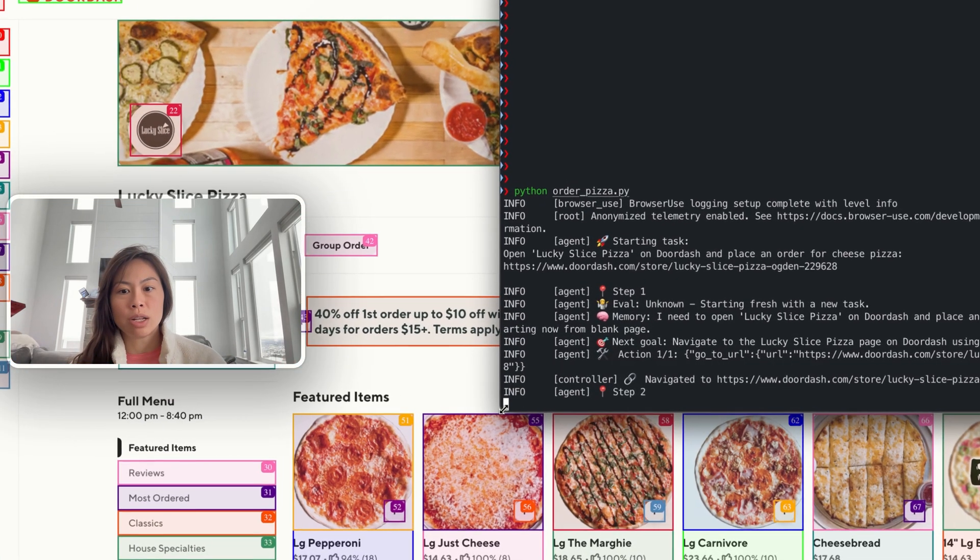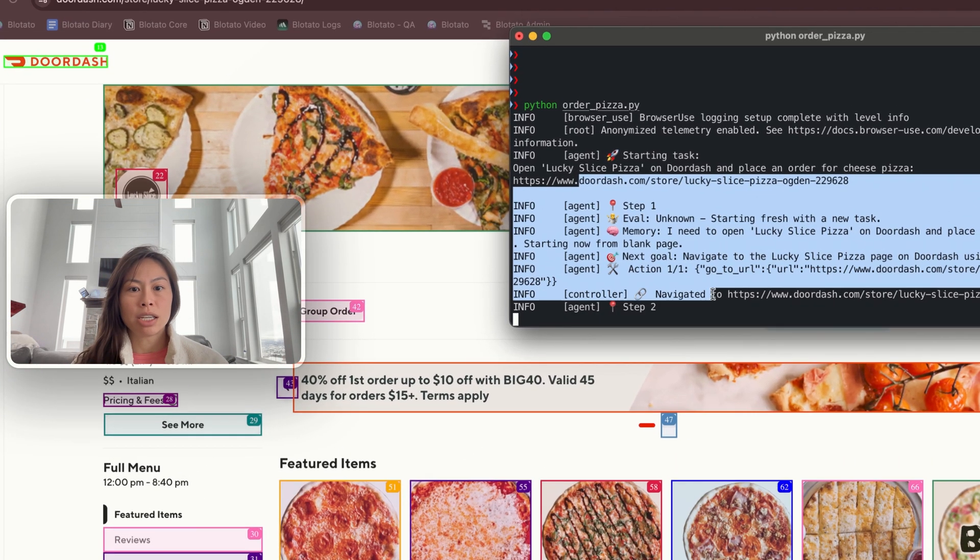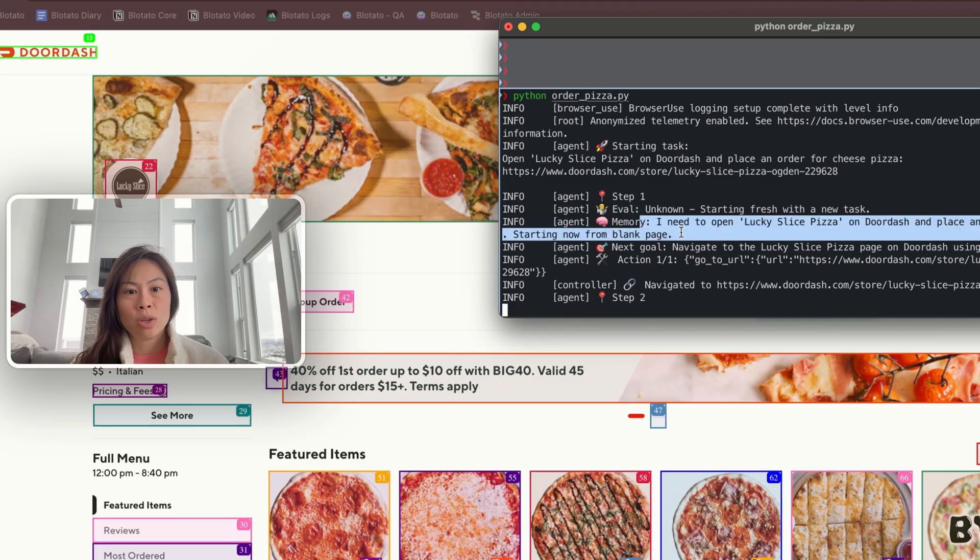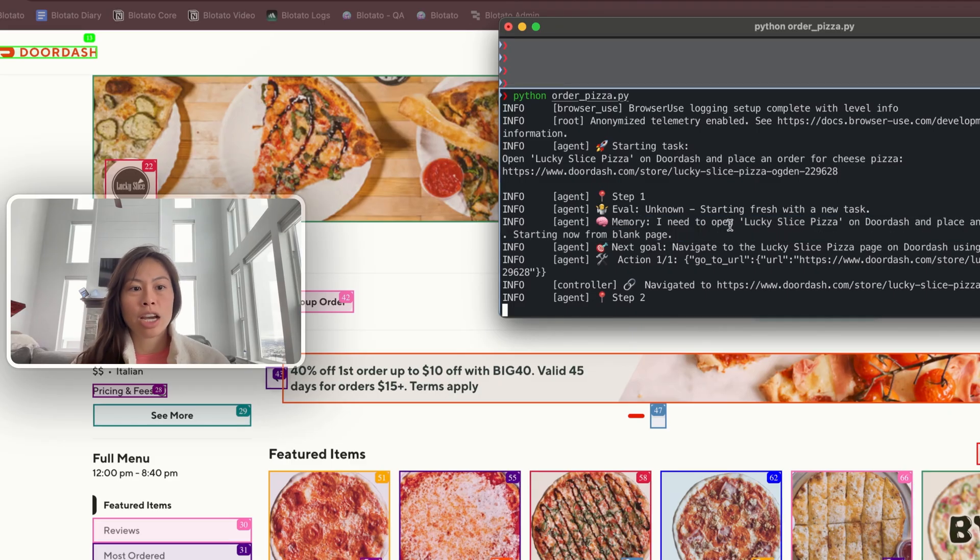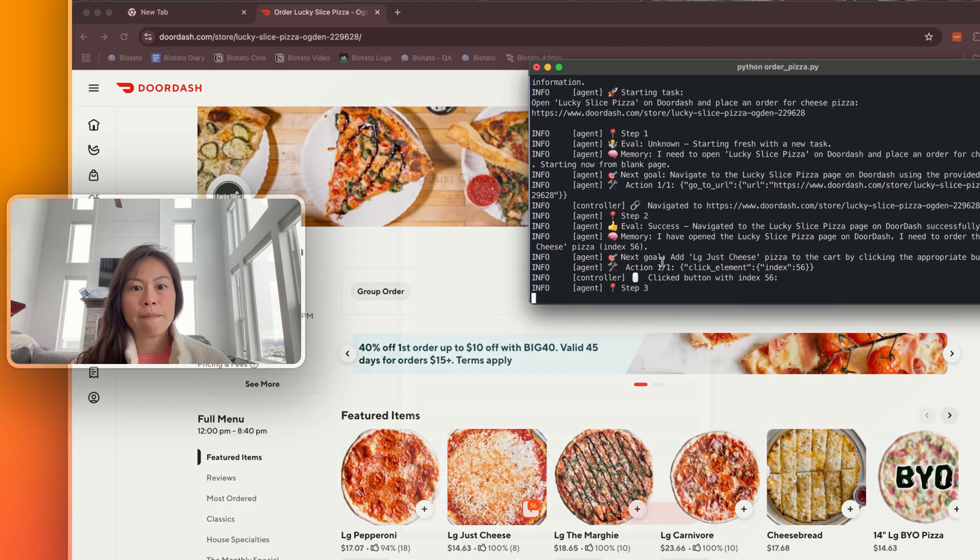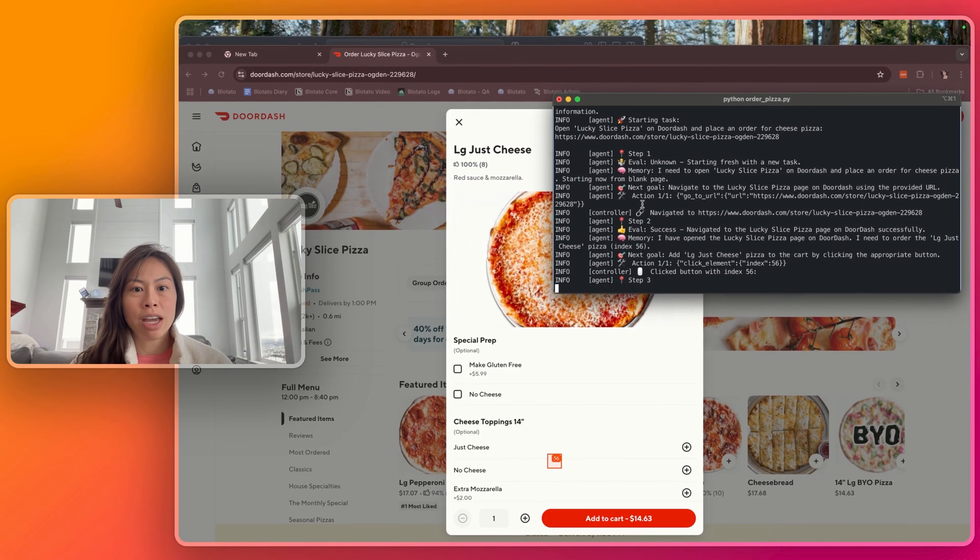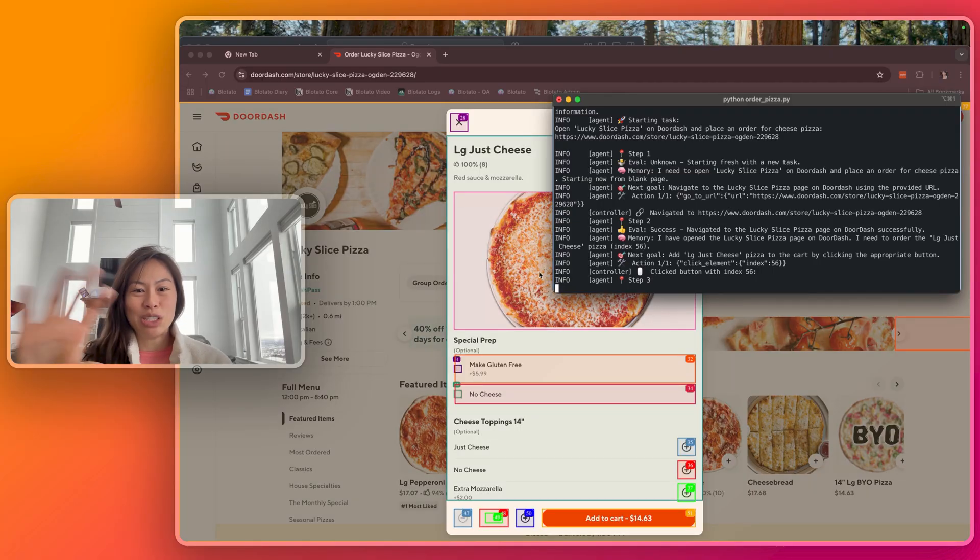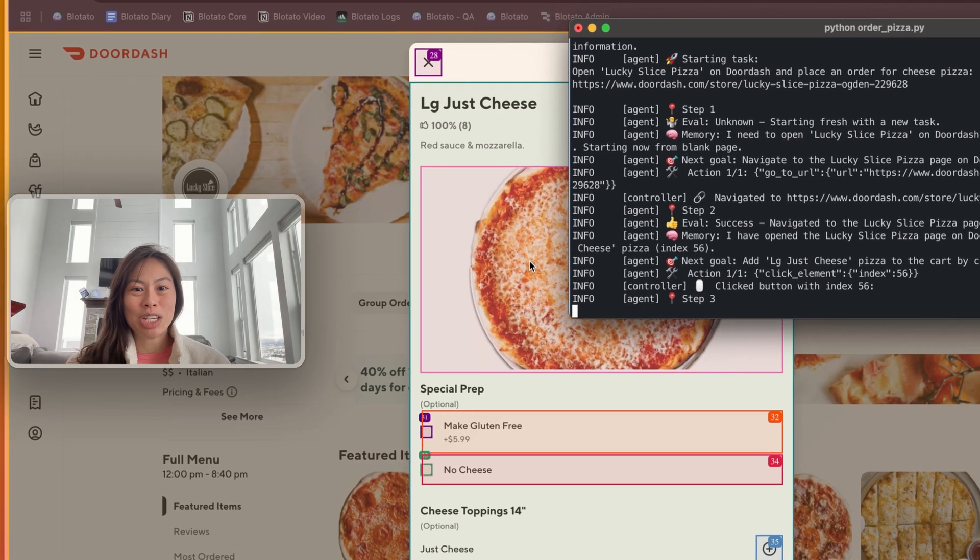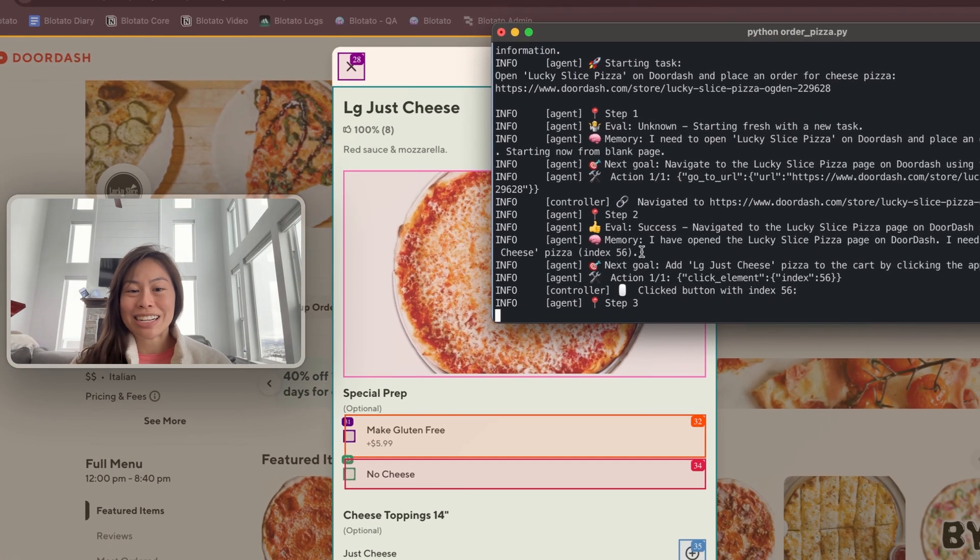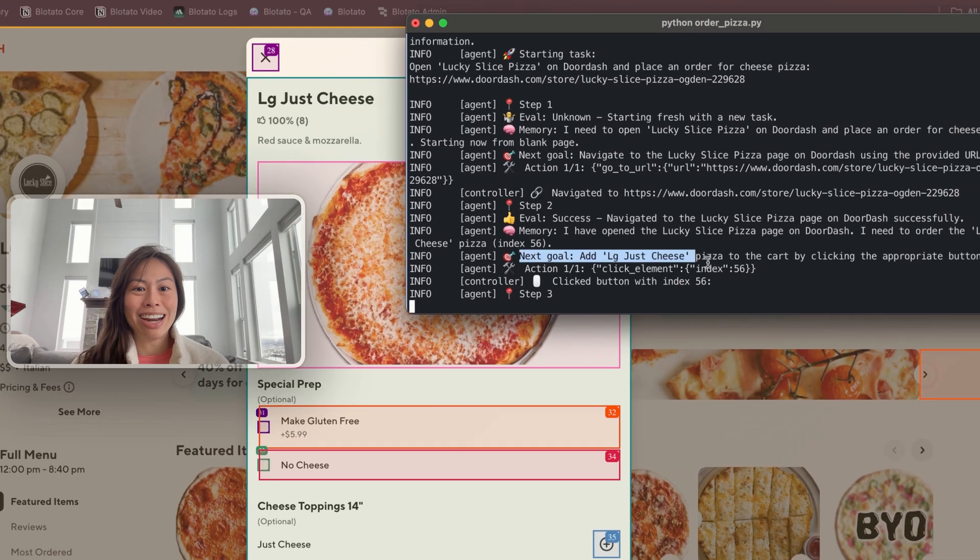I'm going to open the terminal so you can see the agent's thought process. It knows I need to open Lucky Slice pizza on DoorDash, place an order for cheese pizza. It's navigated to the page, it found the cheese pizza, large, just cheese, and now it's going to try to add it to the cart.